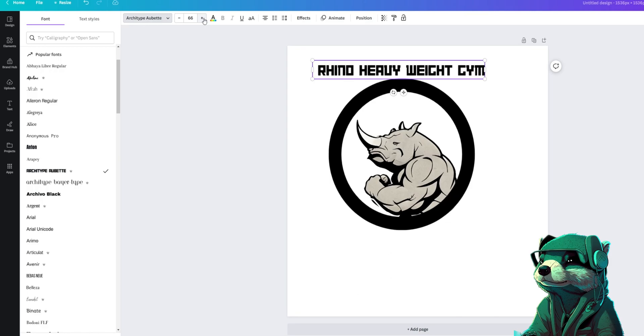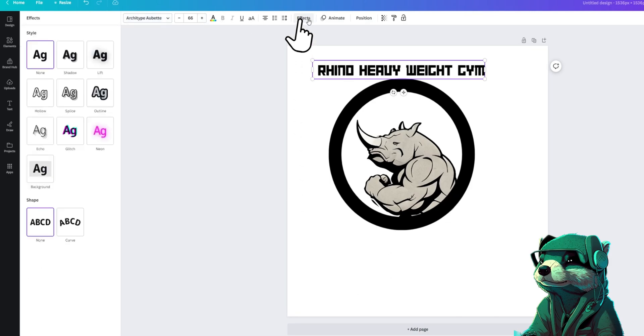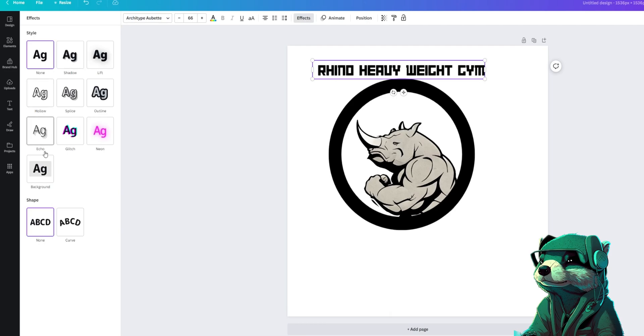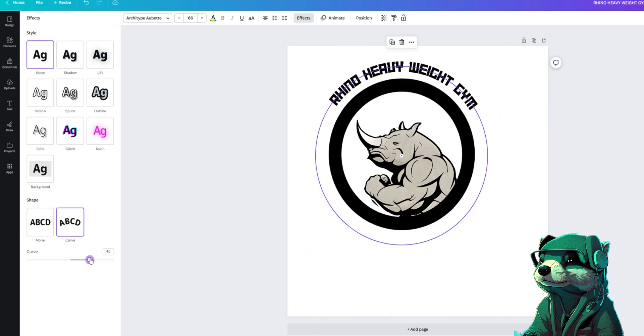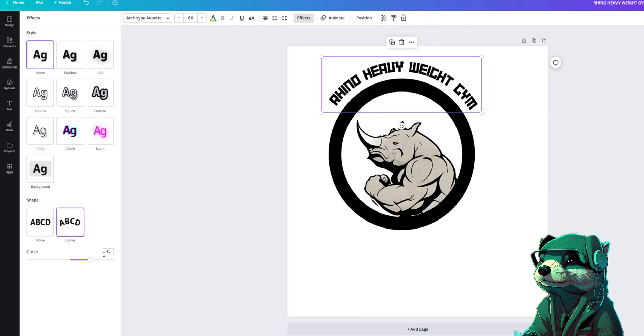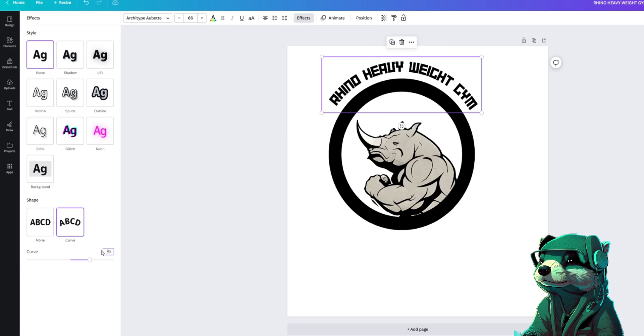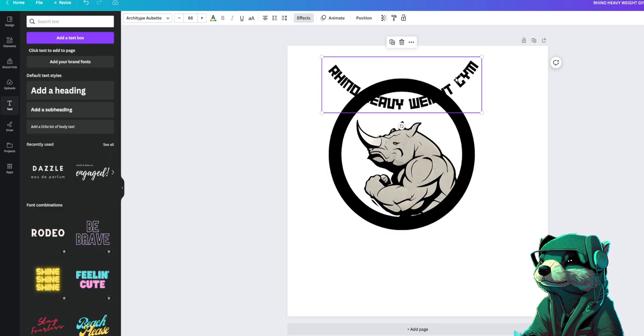If we want to wrap the text around the circle, just press effects on the top panel and at the bottom you will see curve, click that and edit the curve of your text to your liking. You can also wrap the text around the bottom by changing the curve to the negative side.